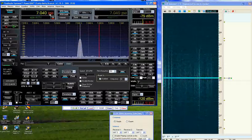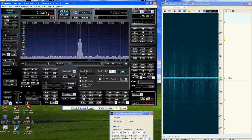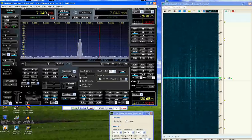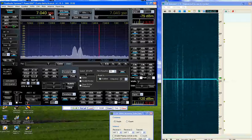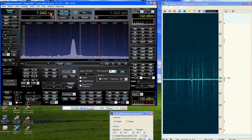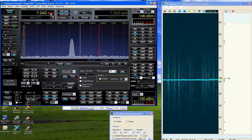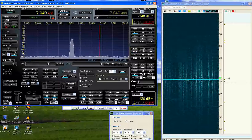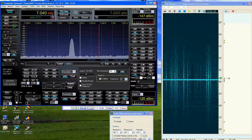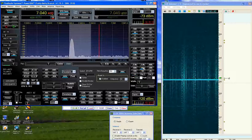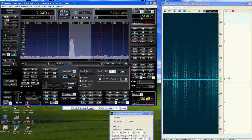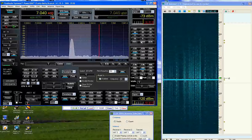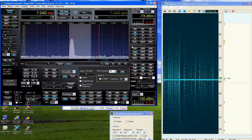So we'll go ahead and raise the frequency up 150 hertz which takes us up to 7040400 and I'll open up the bandwidth of the filter to 400 hertz and as you can see I'm right at S9 minus 73 dBm at this level.